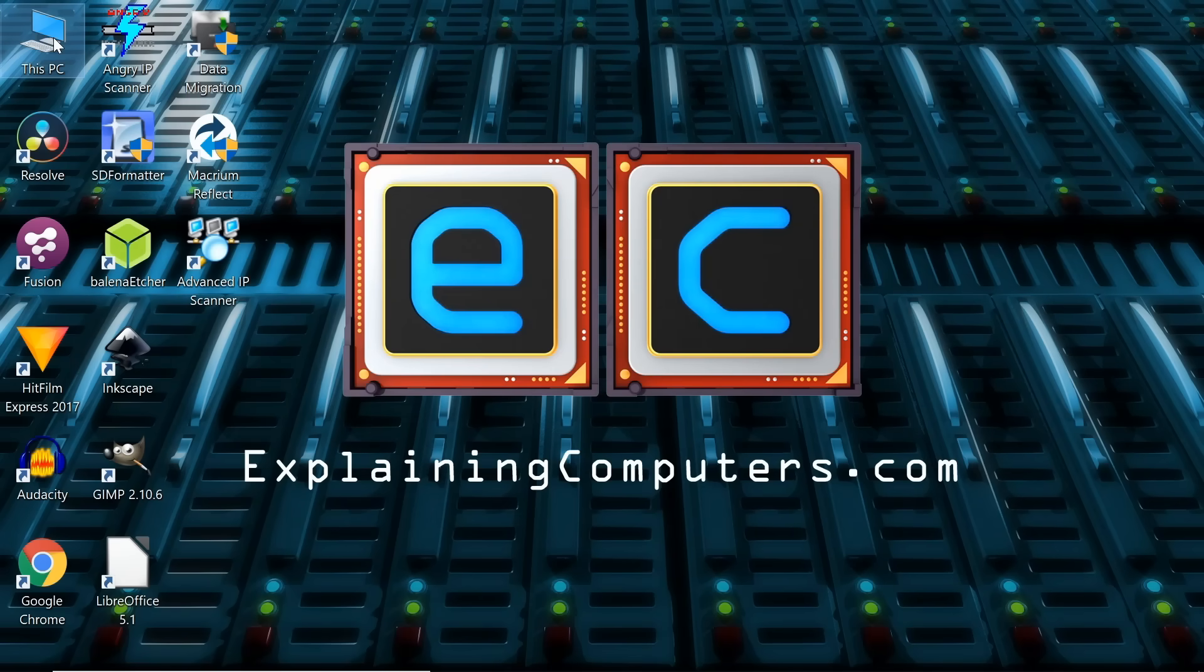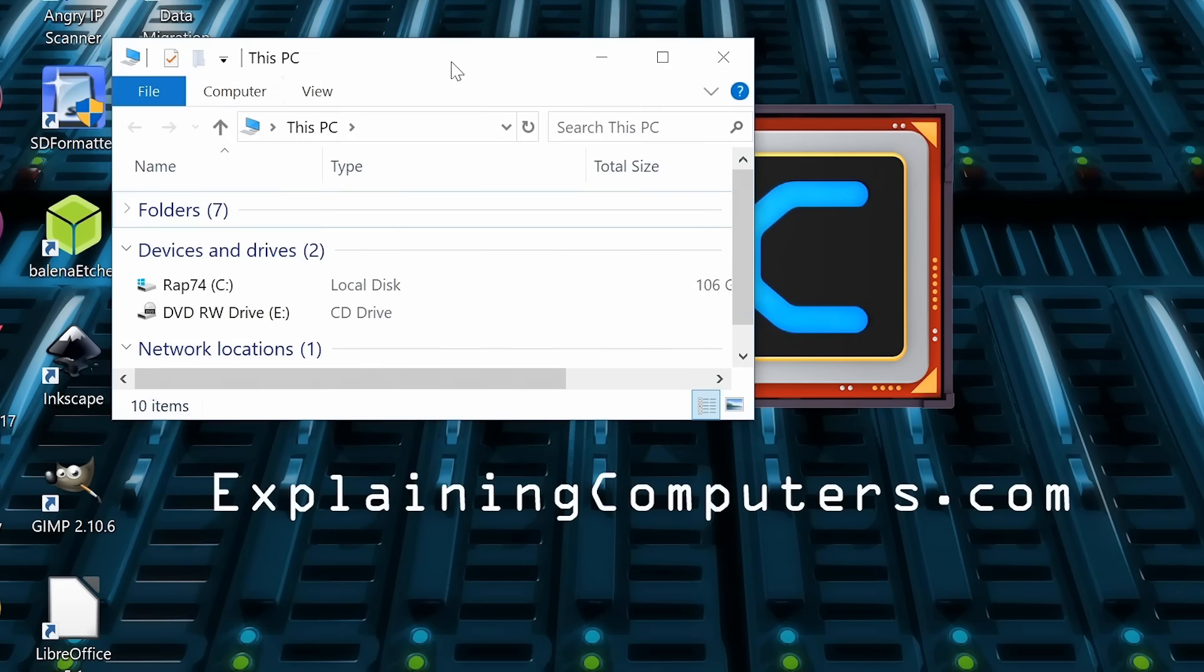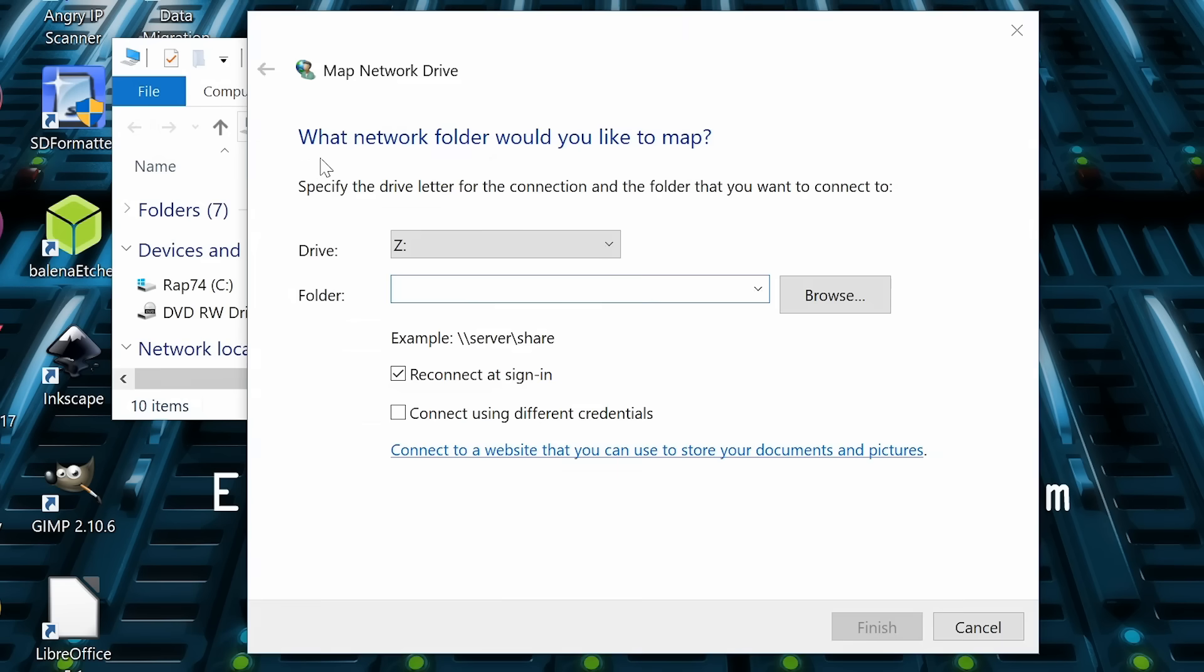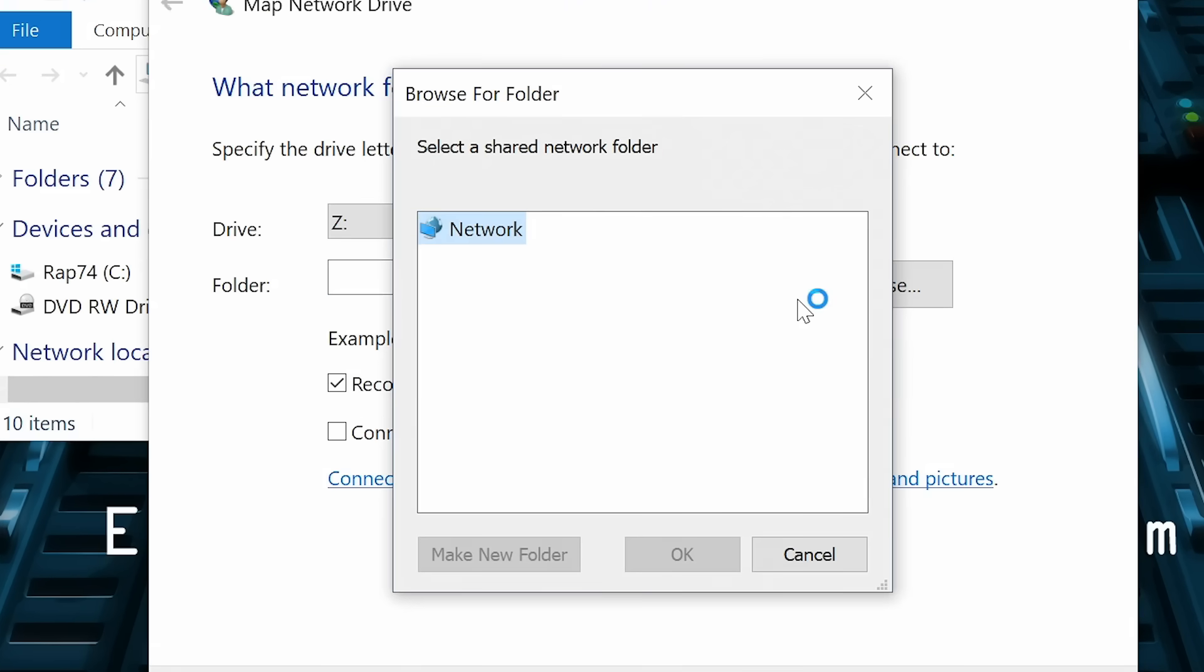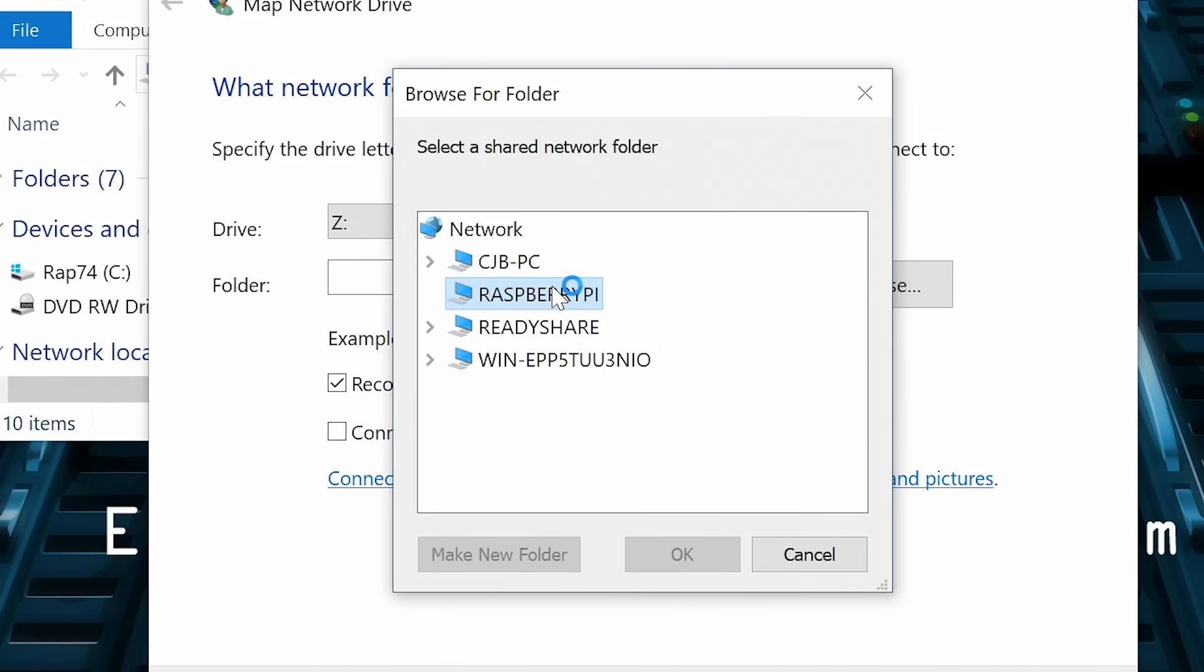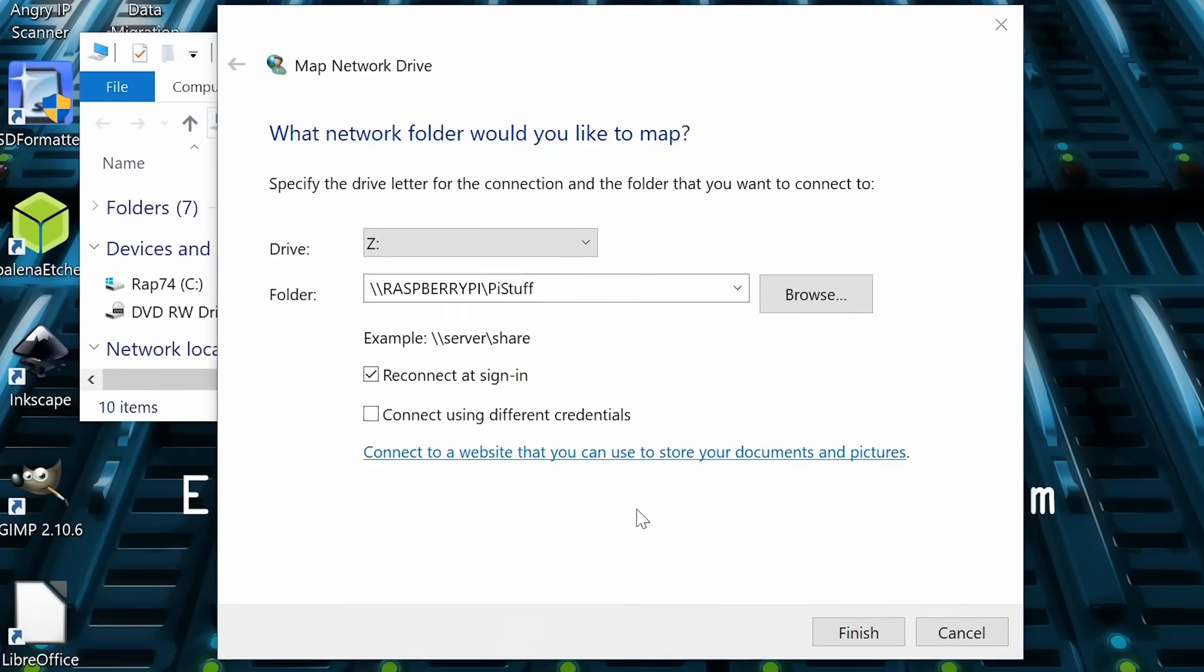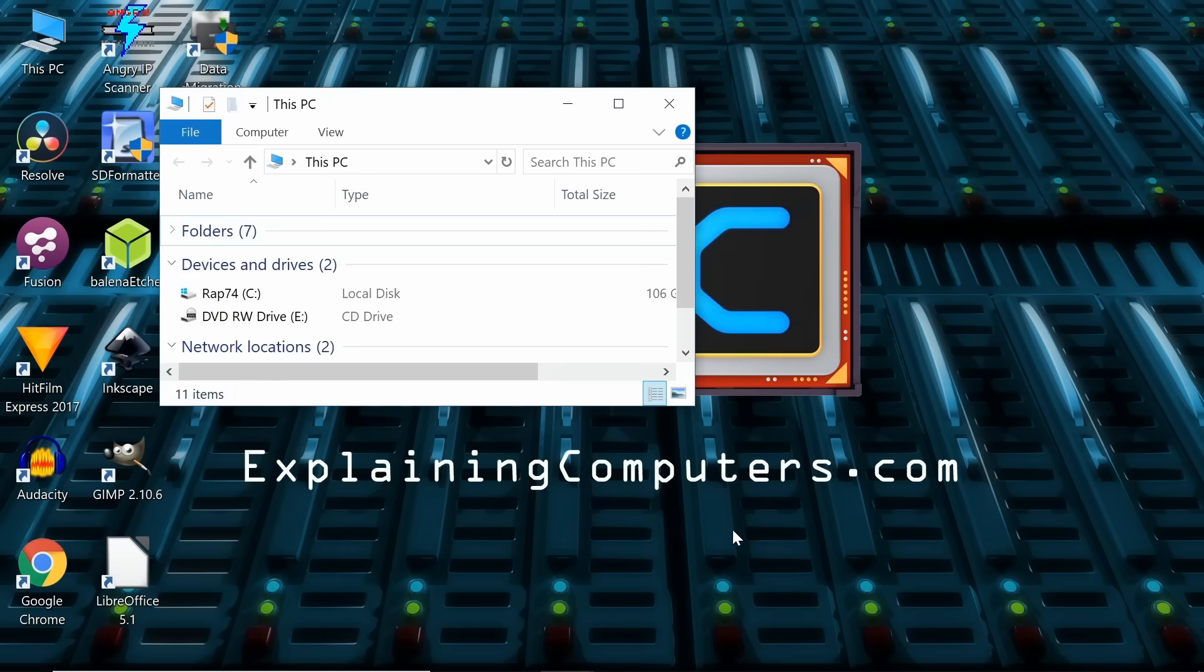And then we'll go to This PC. If I can click properly, there we are. We'll go to Computer, and we'll Map Network Drive over there. We now need to browse, it's probably easiest, hopefully it'll find it. There we are, look, it's calling it Raspberry Pi there, and there we are. We click on that, and there we are, there's PiStuff, and we can go OK, and Finish.